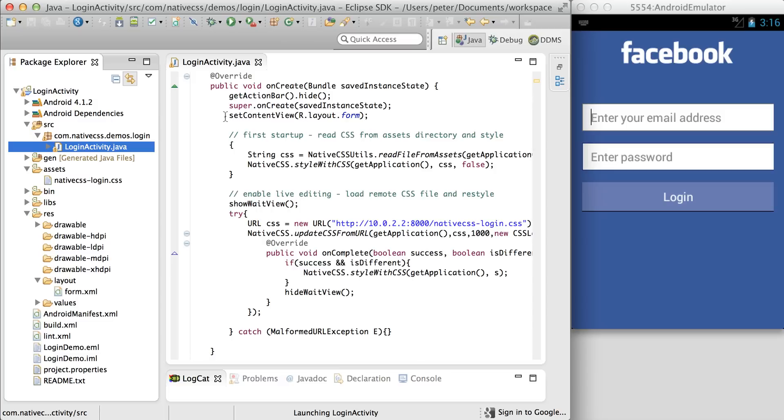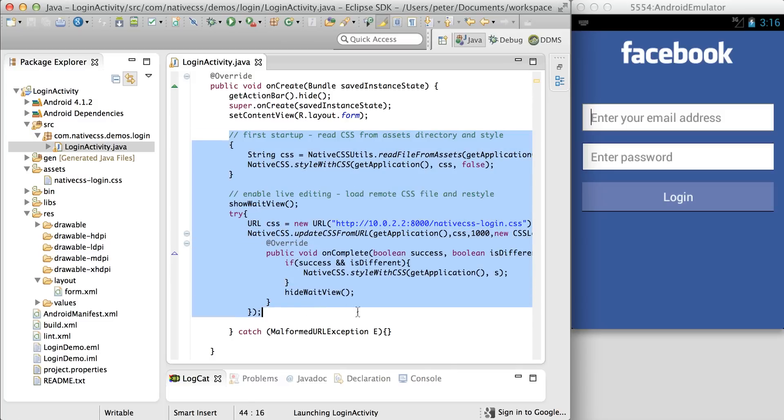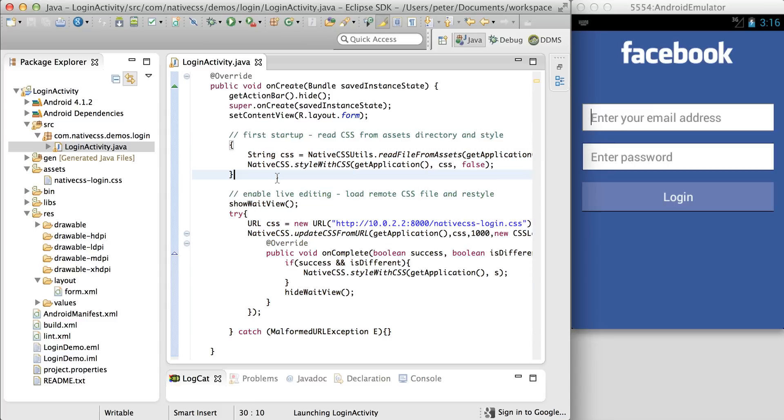So native CSS is integrated in these lines. Feel free to play around with them. I talk about them in more detail in the docs.